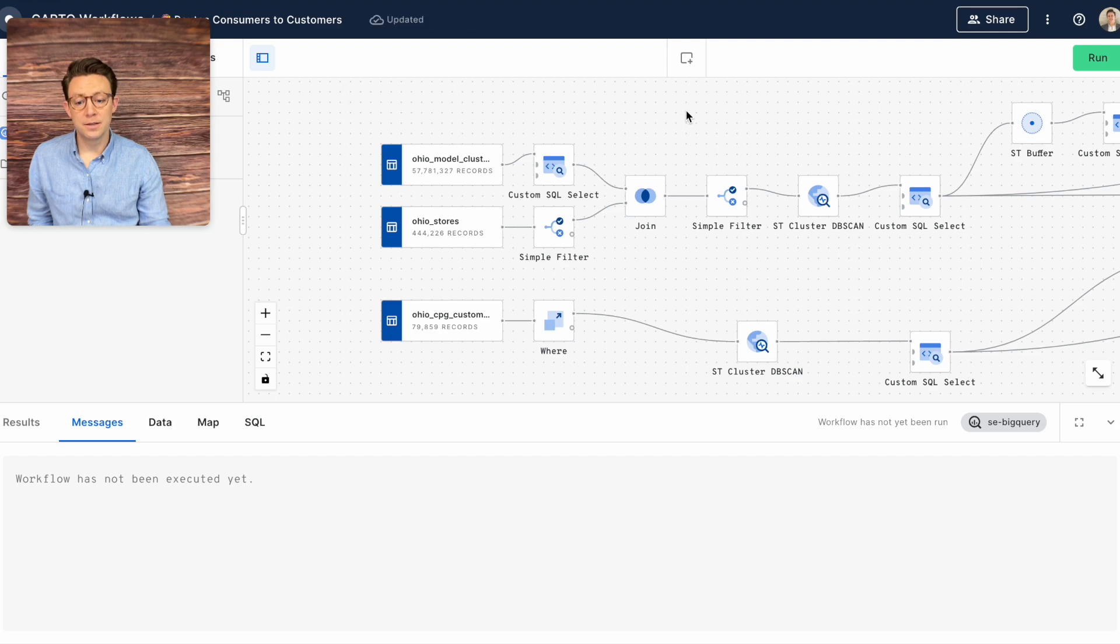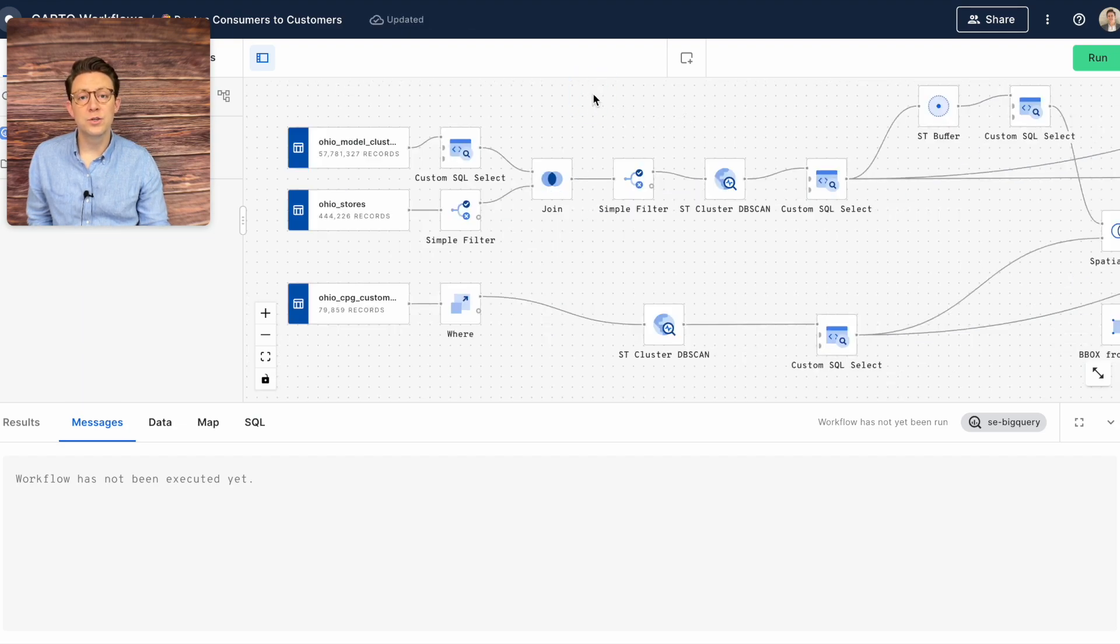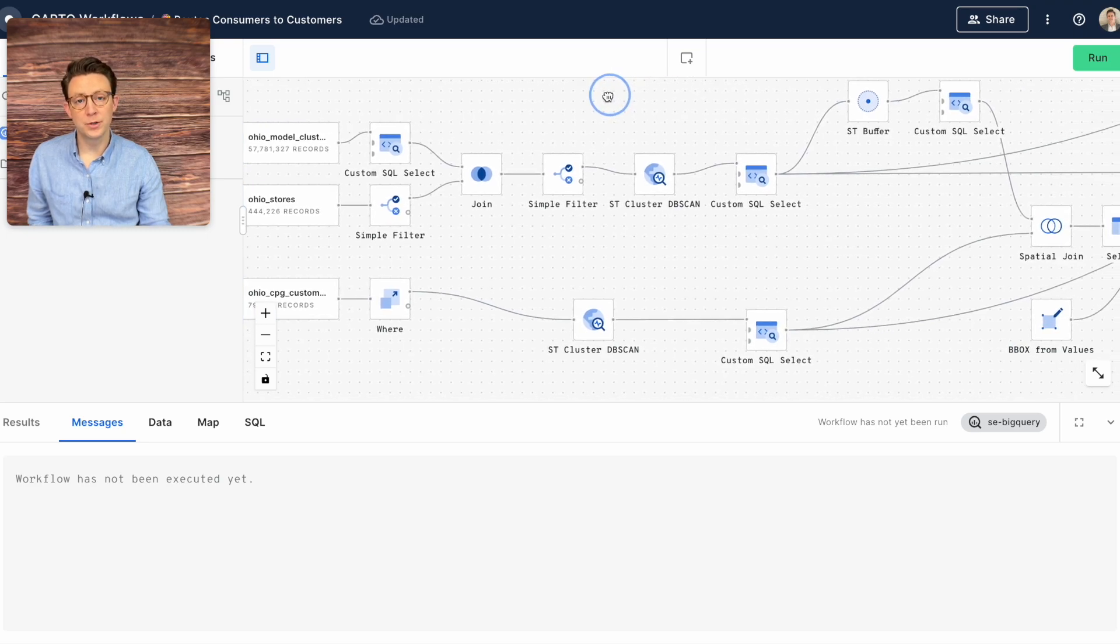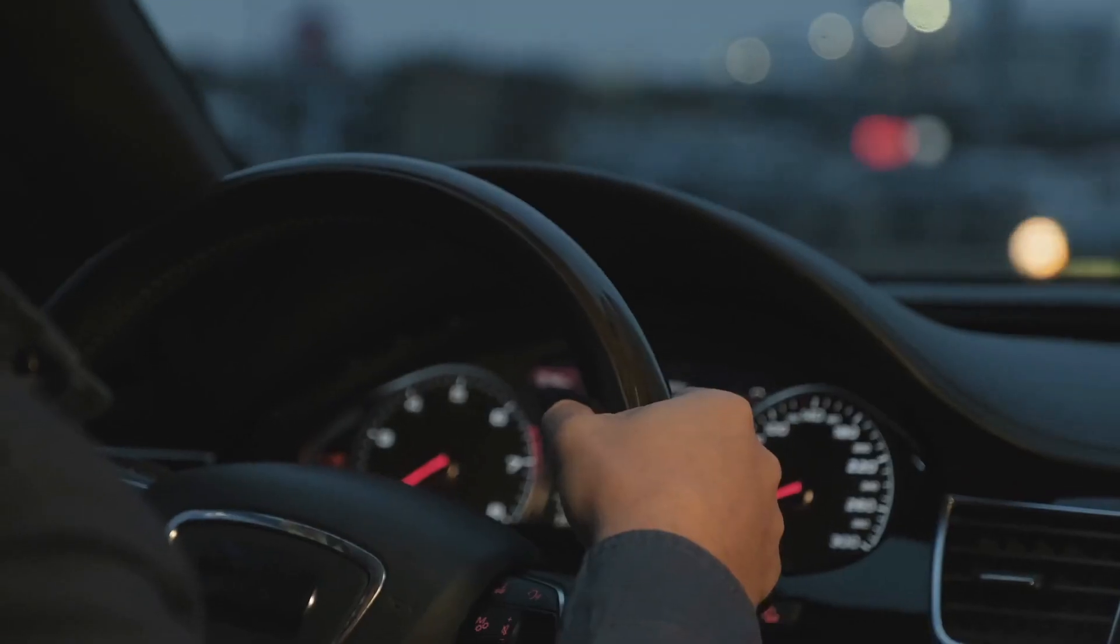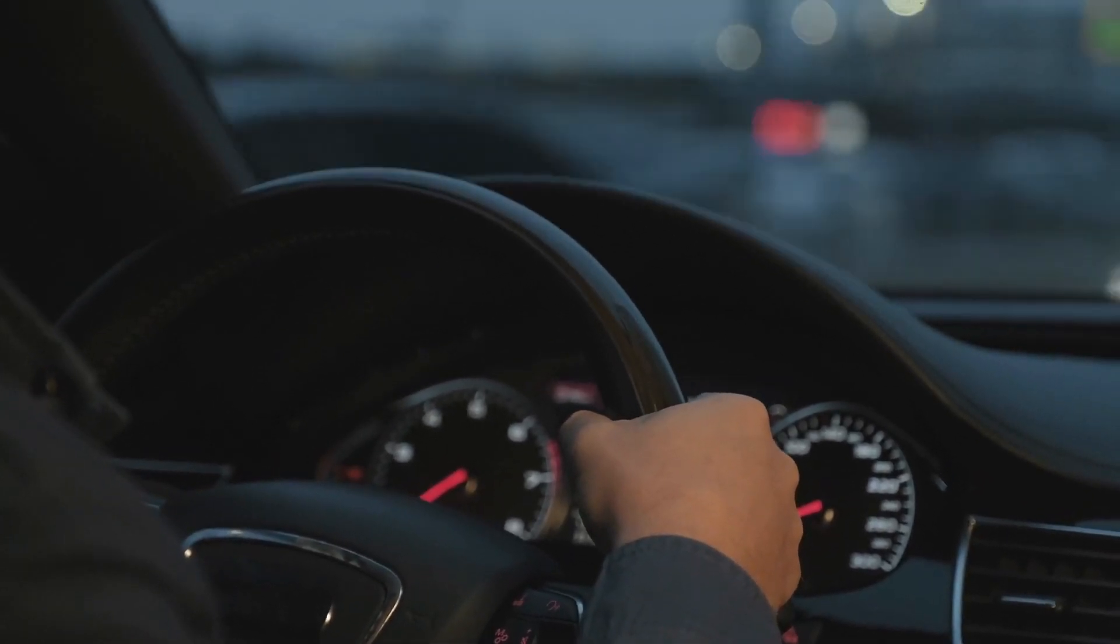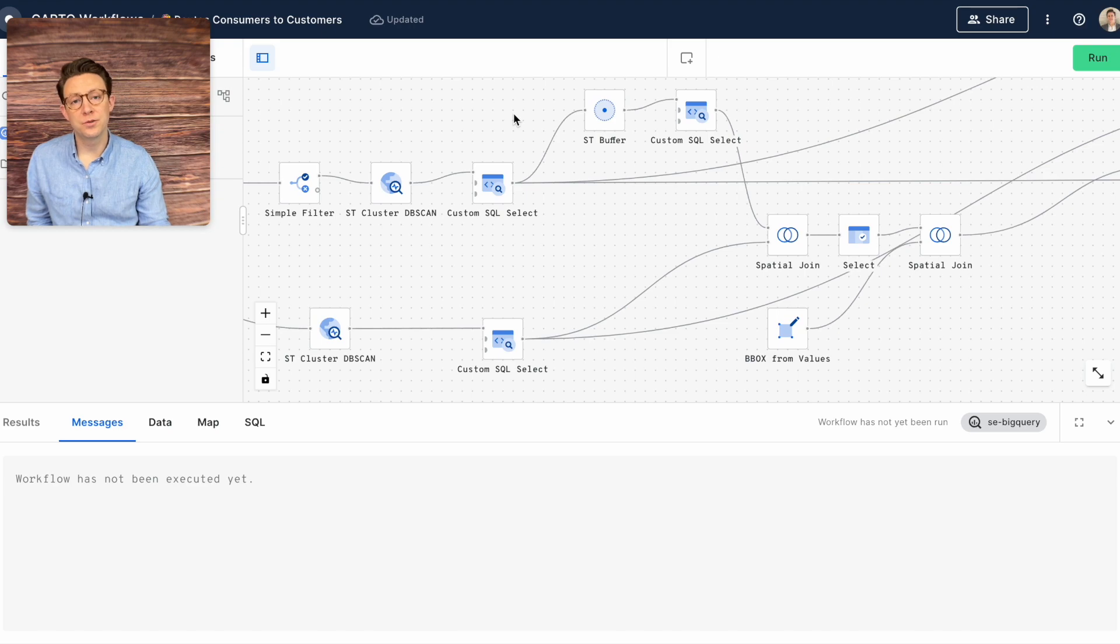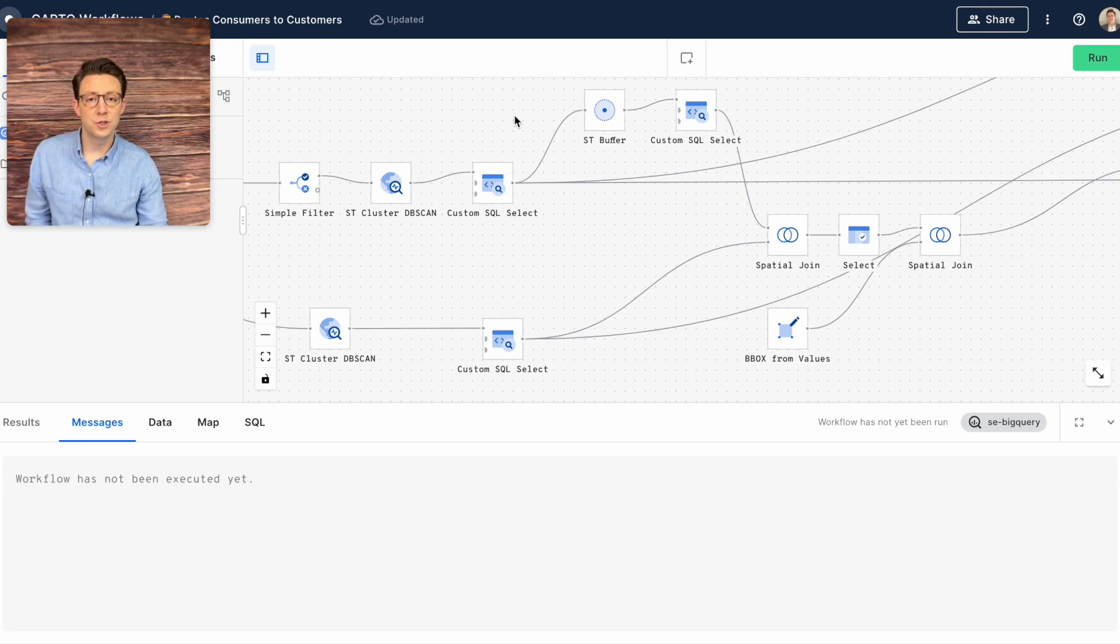But we're not done yet. Using our consumer locations we can easily figure out which consumer is likely to visit which customer location by driving distance. We can group our customer locations into clusters to understand the likely cluster of stores that they might visit, such as a mall or shopping center.